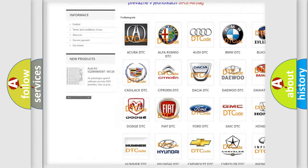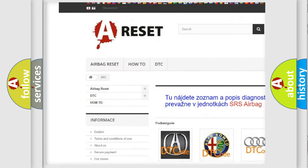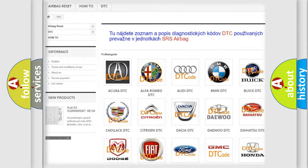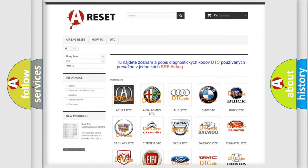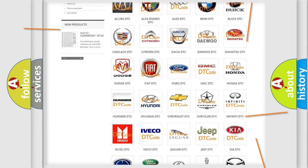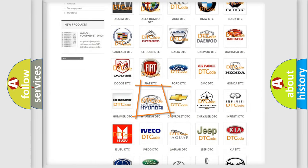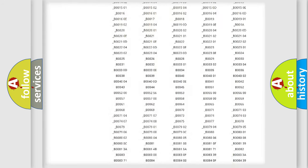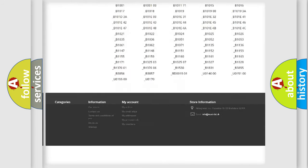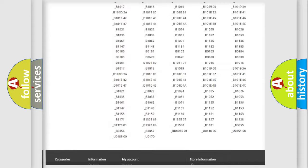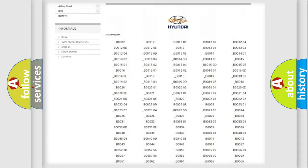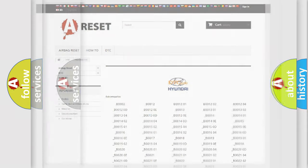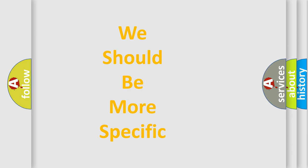Our website airbagreset.sk produces useful videos for you. You do not have to go through the OBD2 protocol anymore to know how to troubleshoot any car breakdown. You will find all the diagnostic codes that can be diagnosed in Hyundai vehicles, and also many other useful things.